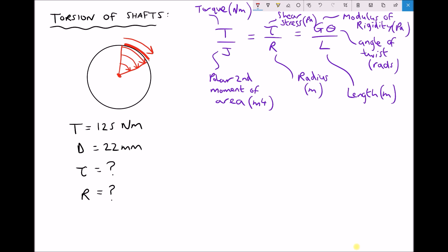Moving to the second term in the equation, we have the radius R. If we want to determine the maximum stress, we need to use the outside radius of the shaft. If we wanted to determine the stress at any other position, we would adjust the radius accordingly - I'll give an example of this when we look at a hollow shaft. We also have the angle of twist theta, represented by the angle shown in the diagram, and the modulus of rigidity G, which is a material property.